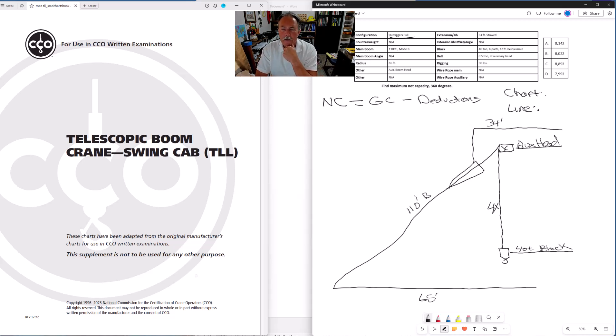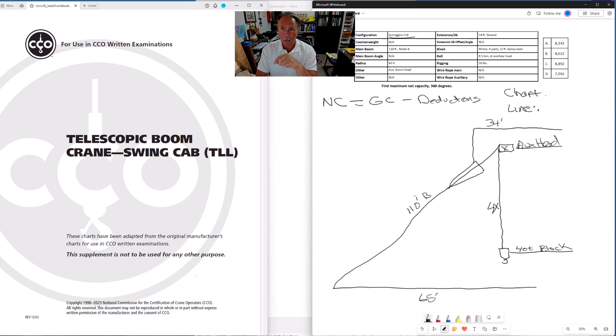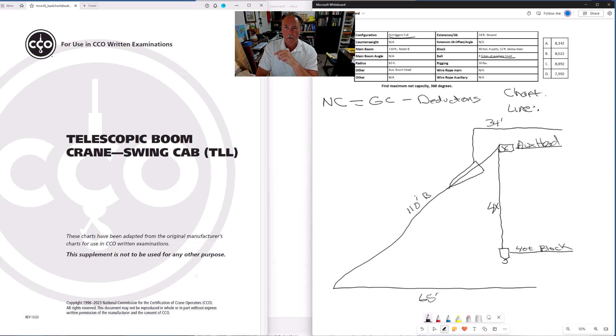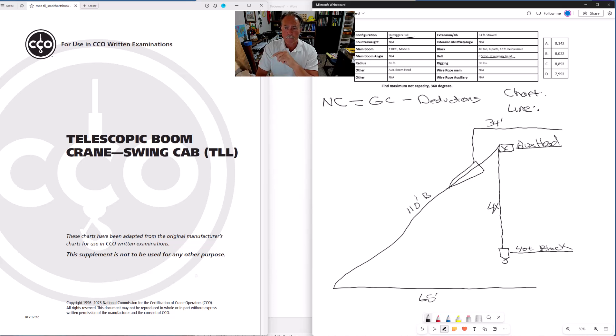So we got four parts of line and I like to use a 4x as a reminder that I've got four parts of line. And we've got a 40 ton block. We got 40 ton four parts 12 feet below main. That 12 feet below main tells us that the block is just hanging there. It's not in use. The lift is going to be taking place off the auxiliary head.